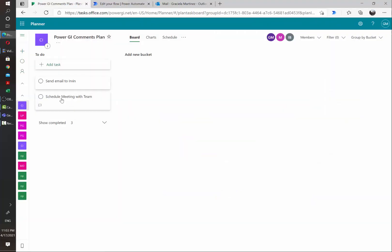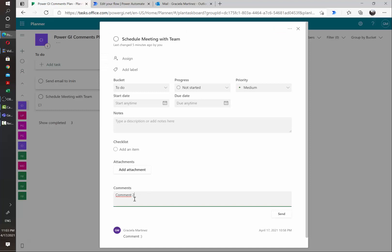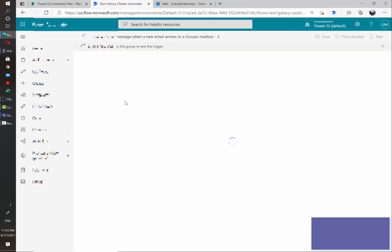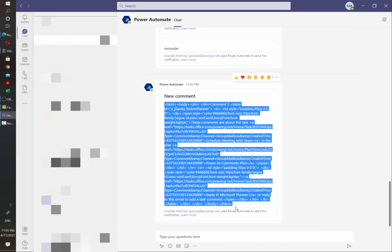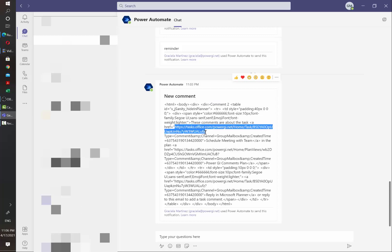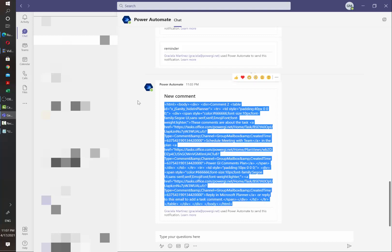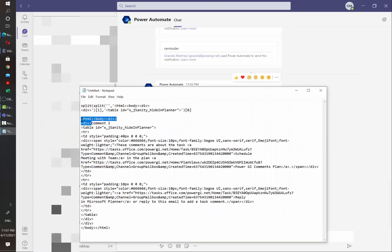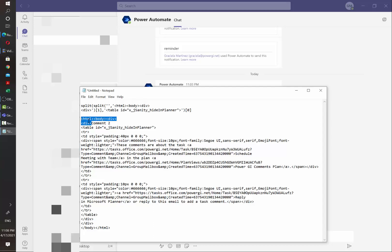Let's go back to our plan and add another comment. And now the Flow is running. And as you can see, I get some HTML code in the notification from the bot. As you can see here at the beginning, we have the comment that I sent. We also have a URL that includes the task ID. So I'm just going to copy this and then open a notepad. And the first part that we need is what is between these first two lines and then what is in the table tag.